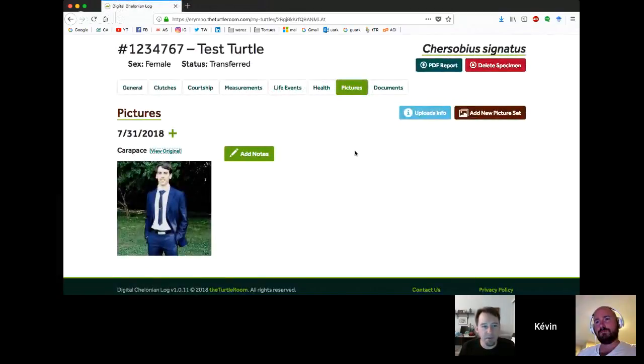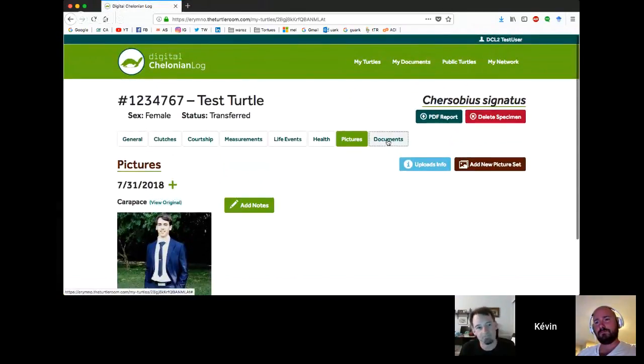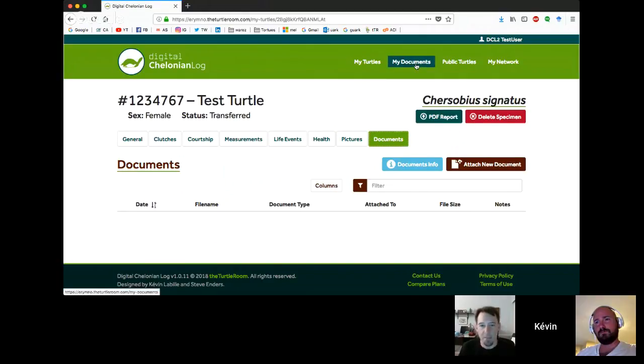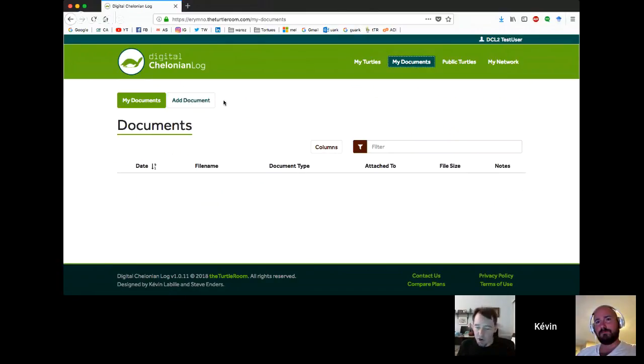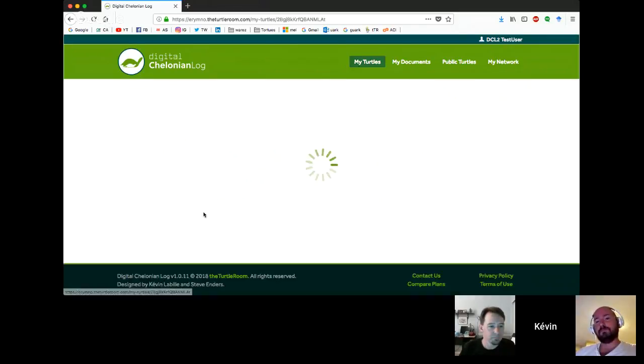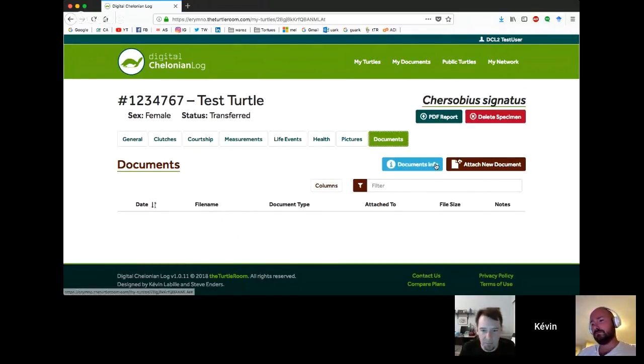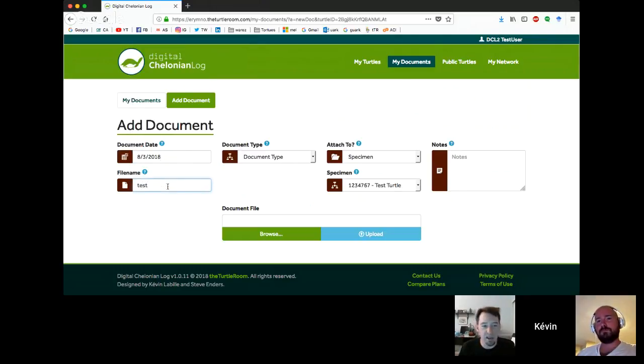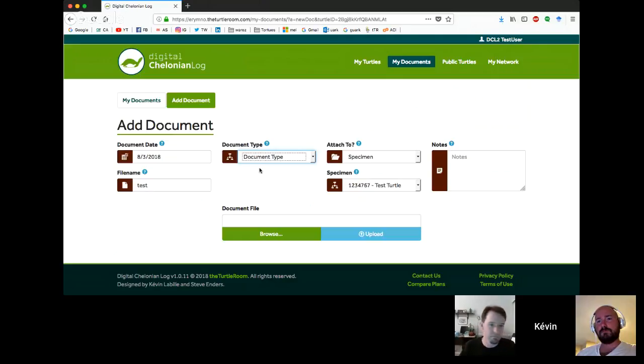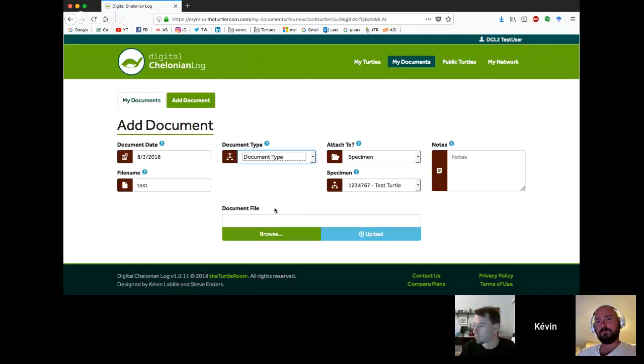Another premium feature we wanted to mention here is the documents area. There's this big my documents area. My documents will list any document you've put onto your account. The documents tab within an individual turtle will only show the documents that are attached to that turtle. You can hit attach new document and attach a document to this specimen. Pick a date for the document, name the file - don't include the file extension - and select a document type. You have CBW permits, CITES papers, DNA paperwork, purchase record, sale record, state license, state permit, veterinary paperwork, and other.